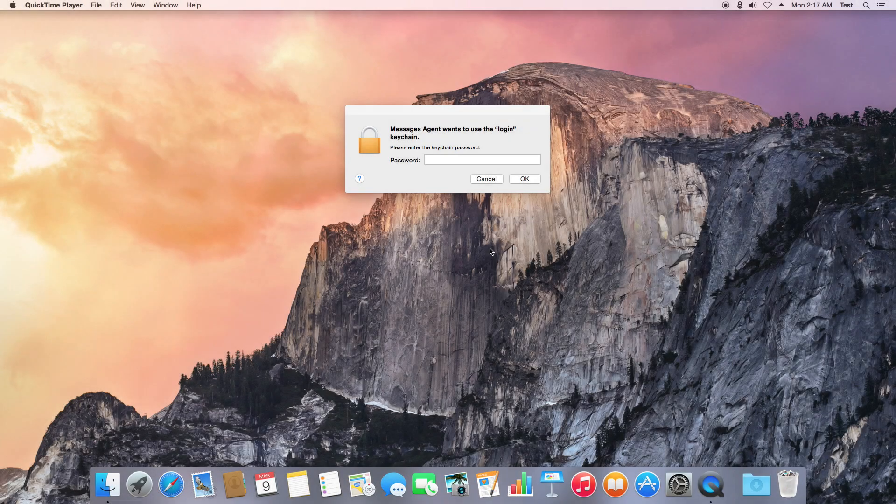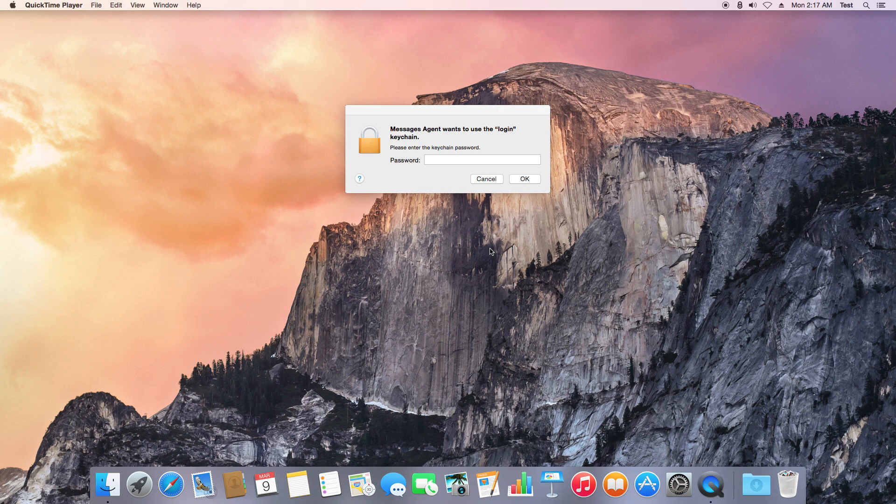Hey what's going on guys and welcome to another session of Mac This Pro. Today's session addresses the issue some of you may encounter in OS X where you're constantly prompted for the login keychain.